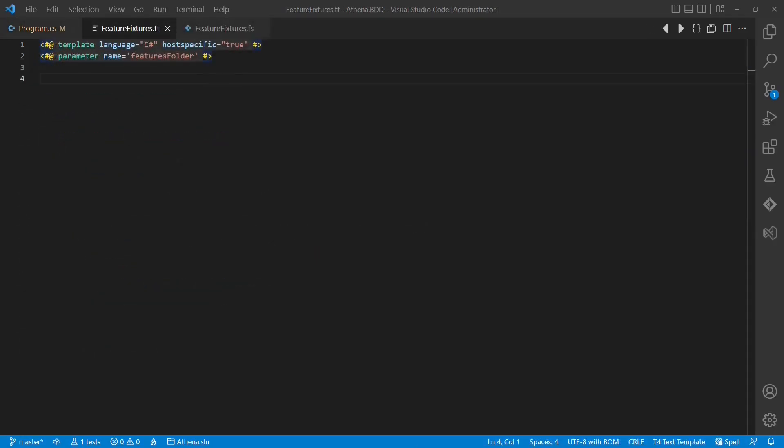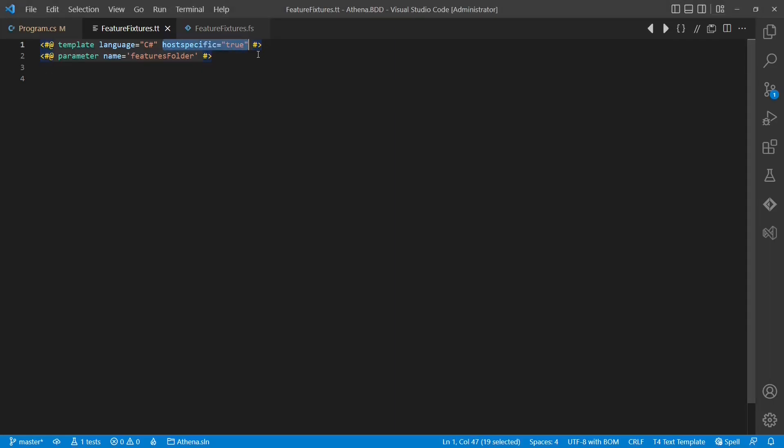Now let's create the template. I have already added the parameter we provide from the code generator. Please note that I had to add the attribute hostSpecific equals true to make this parameter work.